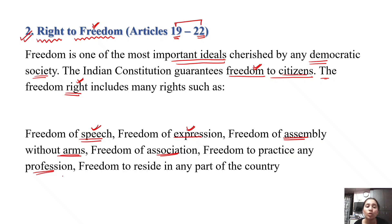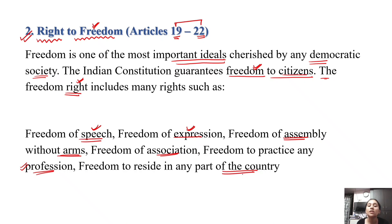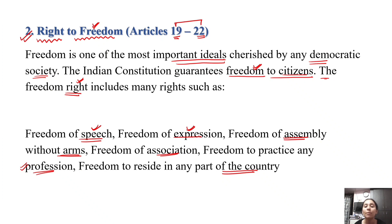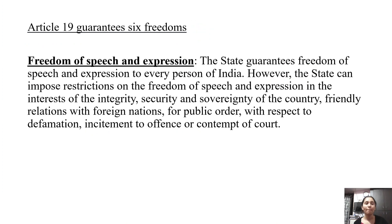If your parents are both doctors, you don't need to be a doctor — you can go into any profession, you can do anything. This is your freedom. The freedom to reside in any part of the country means you can stay anywhere. So Article 19 gives you 6 freedoms.